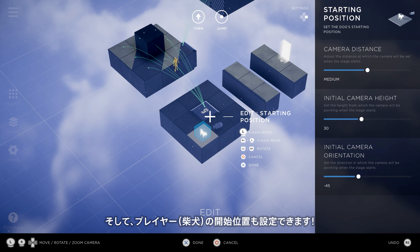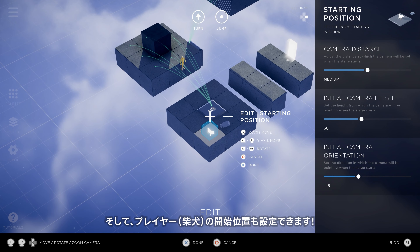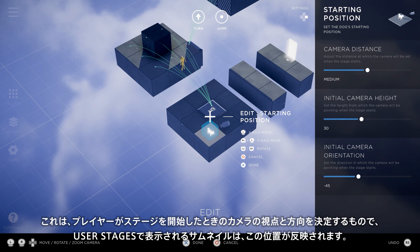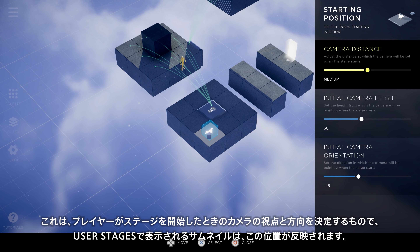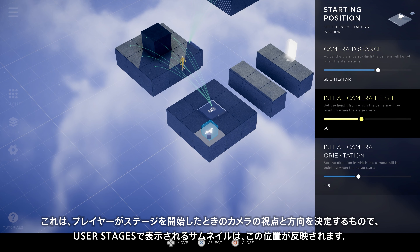We can also tweak the starting position of the Shiba. This determines the view and direction of the camera when a player starts our stage, and the thumbnail shown off in user stages.